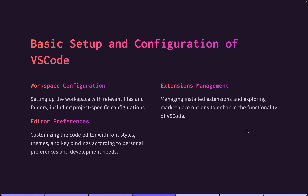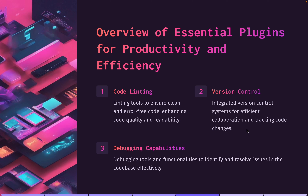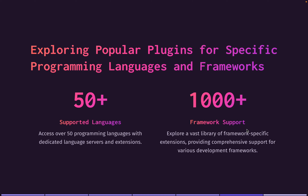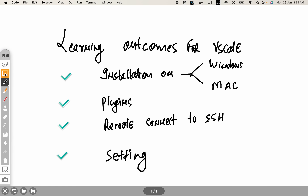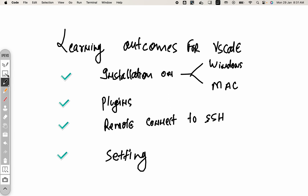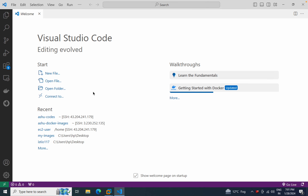Now you understand how to install VS Code. It has multiple features — code linting, debugging, and more. It supports more than 50 plus languages and 1000 plus frameworks. If you want to do any coding in Python, Java, or something else, you can install that language support through the plugin section.